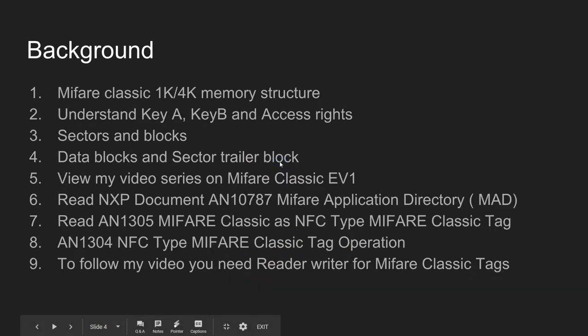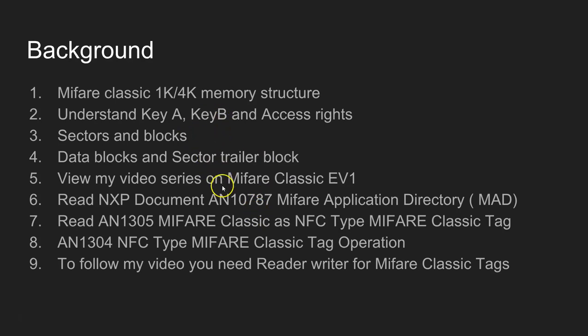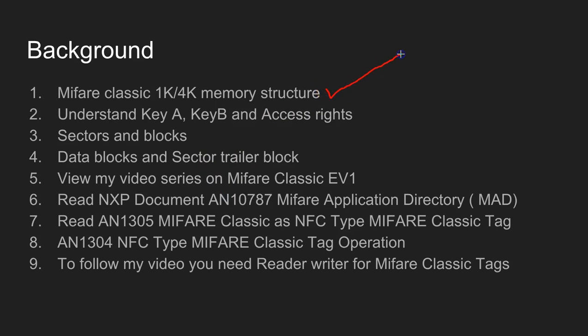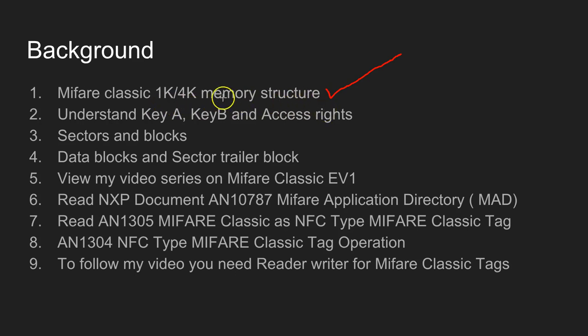I would expect you to know some of these things. Since I will be using MIFARE Classic 1K or 4K memory structure, I would advise you to know this. If you are not aware, I would advise you to see my videos on MIFARE Classic 1K.